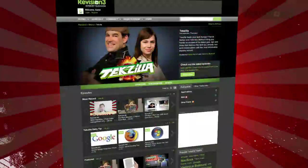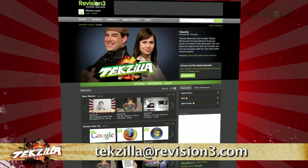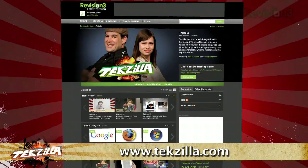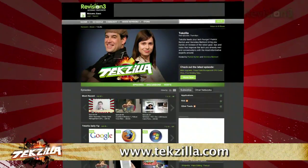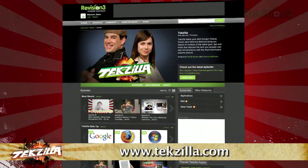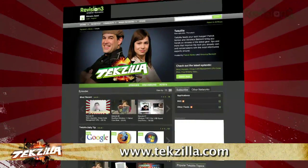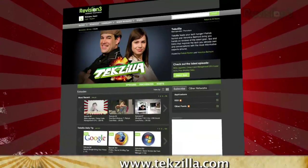Now if you have a tip you'd like to share with the world, let us know. Email us at techzilla@revision3.com. And don't forget techzilla.com — it's the place to find more tips, tricks, product reviews, and how-tos.